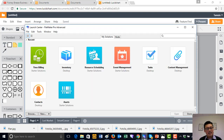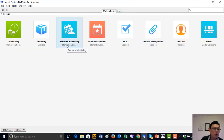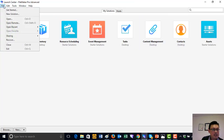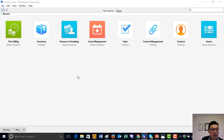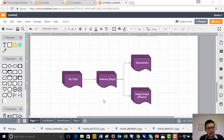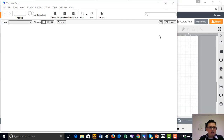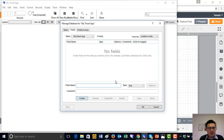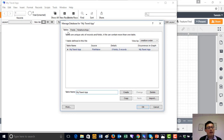What we're going to do now is step into FileMaker itself, bring up the Launch Center, and step into creating a totally new solution. This is going to be a blank solution altogether, and we're going to call it MyTravelApp. It's going to create a brand new solution with absolutely nothing in it. So what do we need to do next? We need to create the tables.